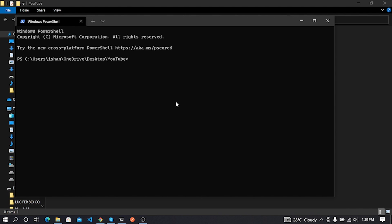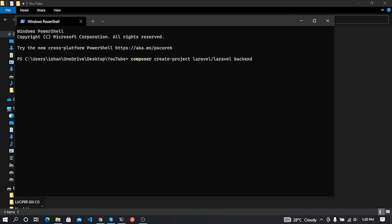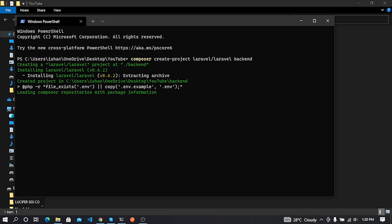Now I'll type this command to create a Laravel project: composer space create-project laravel backslash laravel, and then put your project name. Here I put backend as my project name, and then press Enter. It's going to take a couple of minutes to install, so wait.